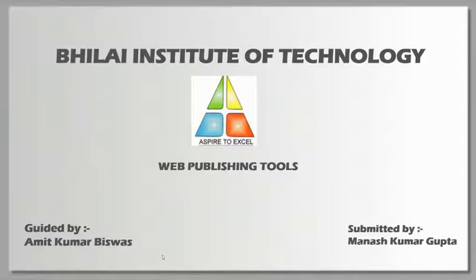My presentation is about web publishing tools, guided by Amit Biswas sir. I would like to thank sir for giving me this opportunity.